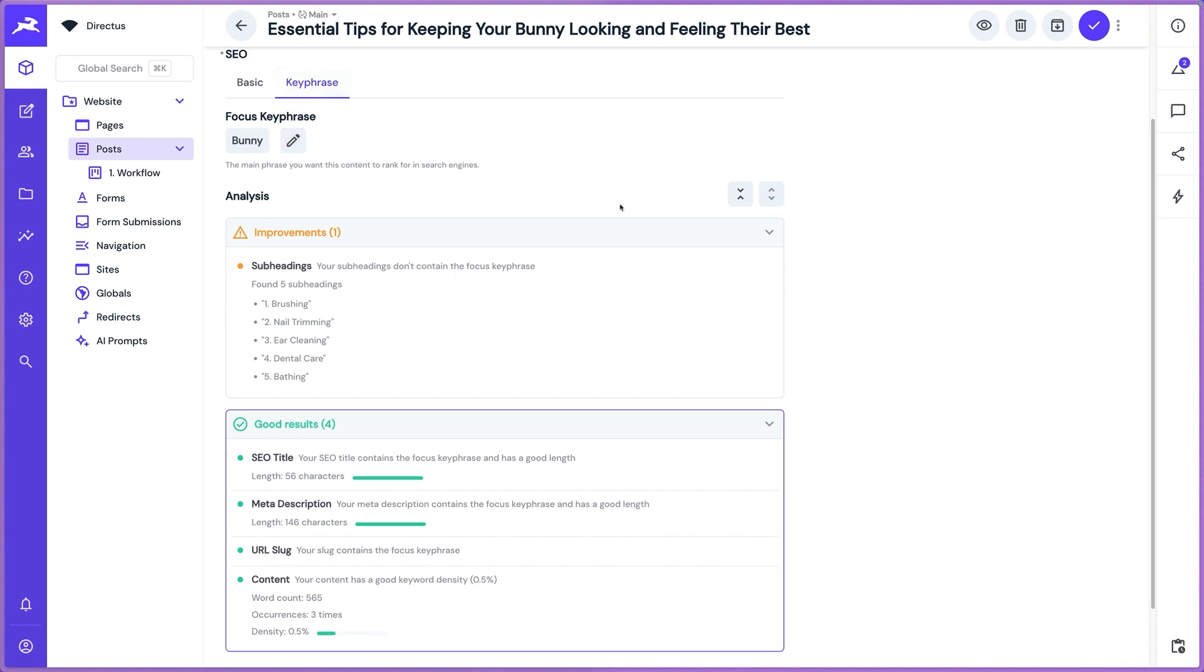So that is the update for the SEO plugin. I hope you'll find this helpful. Keep the feedback coming, please. We love it.